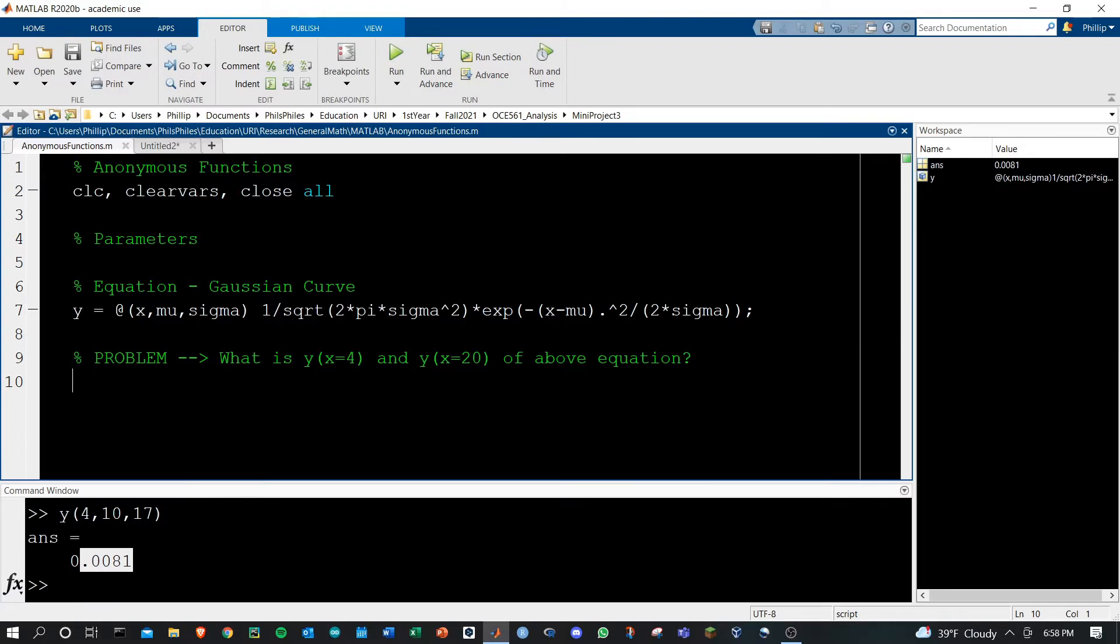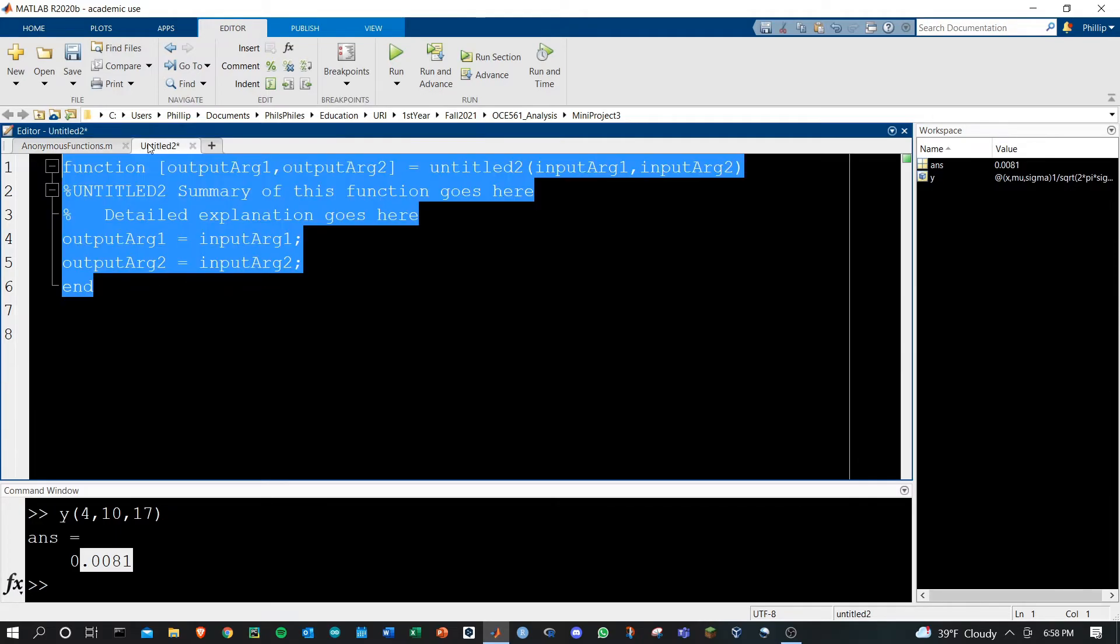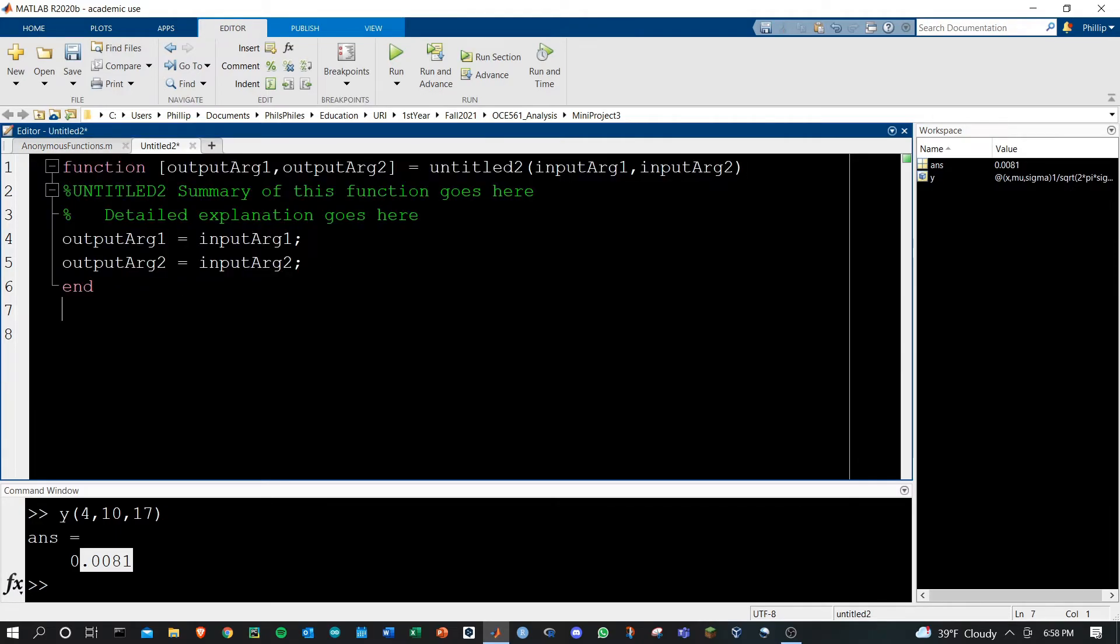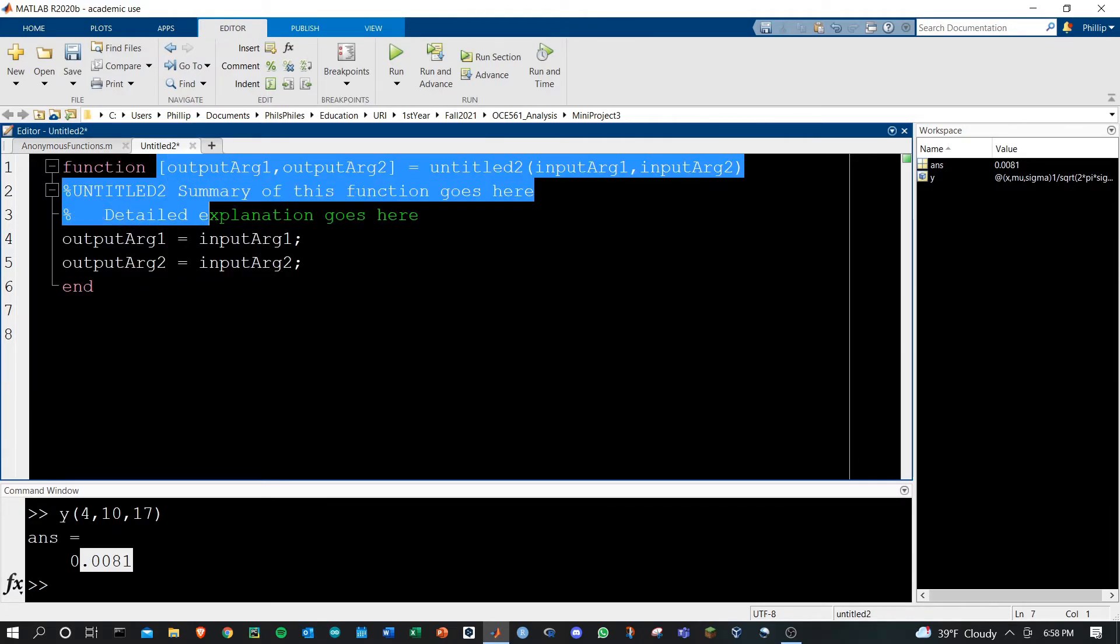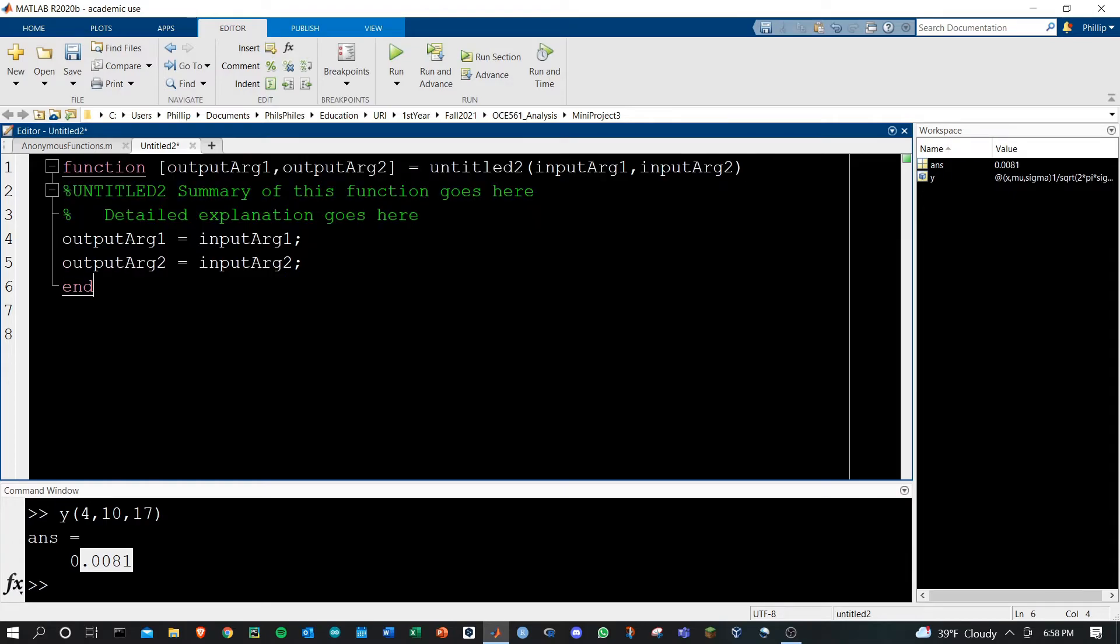Why is this so much better than typical functions? Well, typical functions are built for more. Here's the typical way that you define a function in MATLAB. It takes a lot more code.